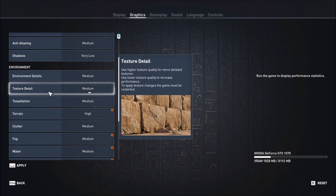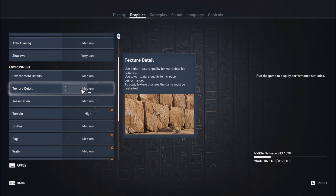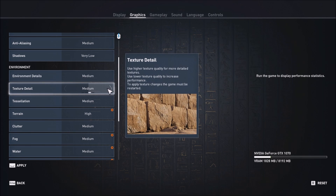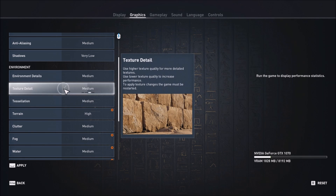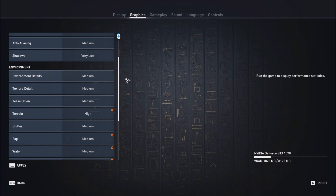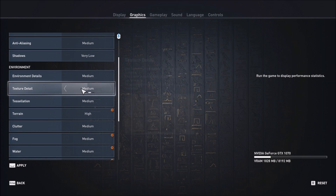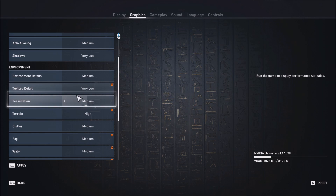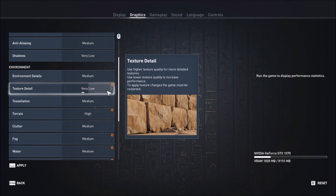Texture detail — you will not see a big FPS increase here. It depends on the VRAM on your video card. If you have a 4GB card, go with high or medium. If you have a card with just 1GB or 2GB, go with low or very low.